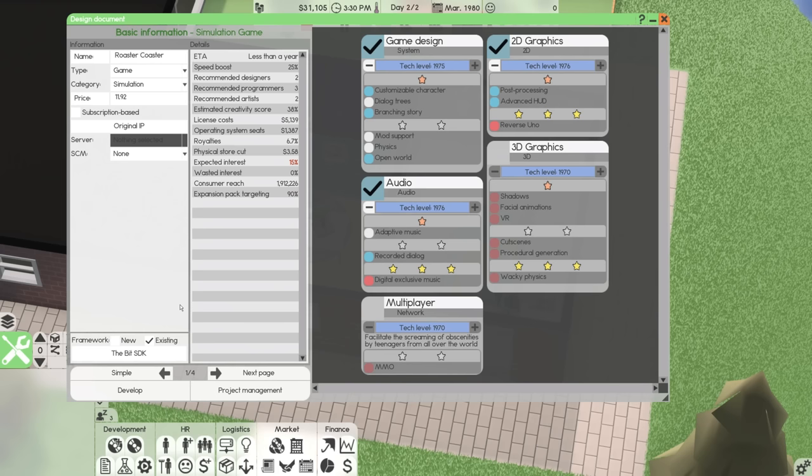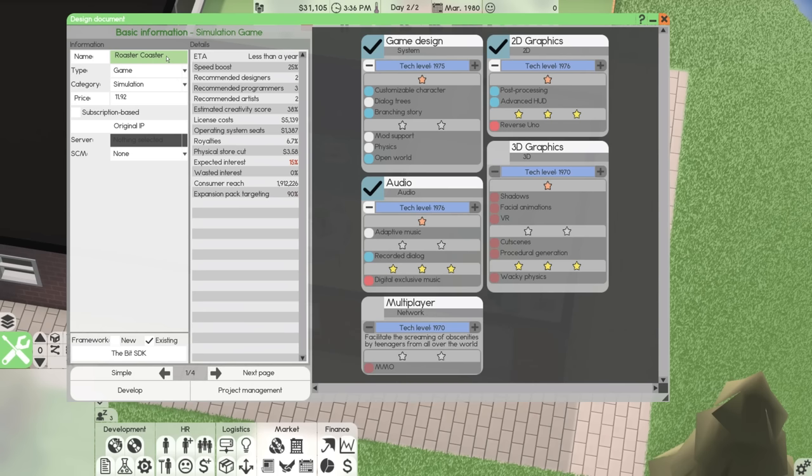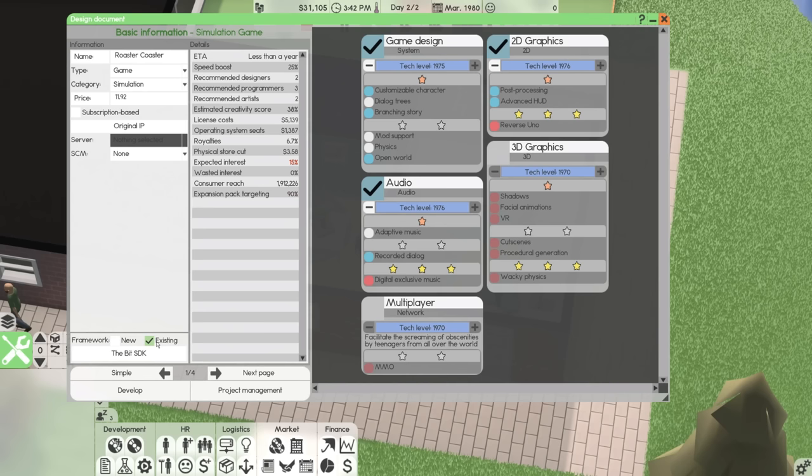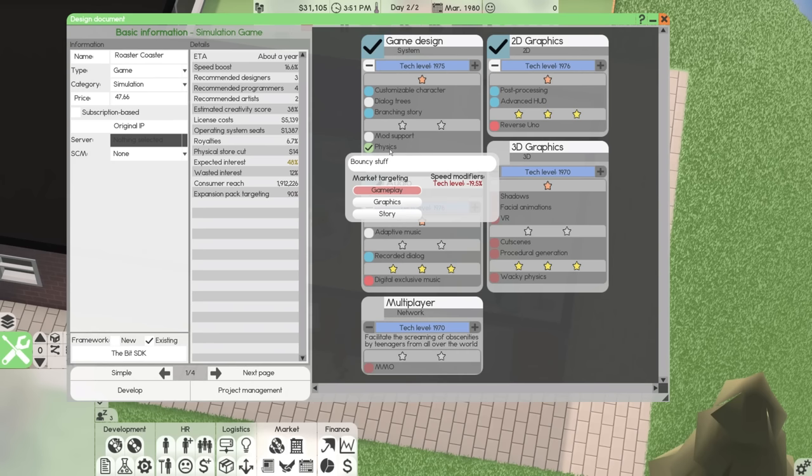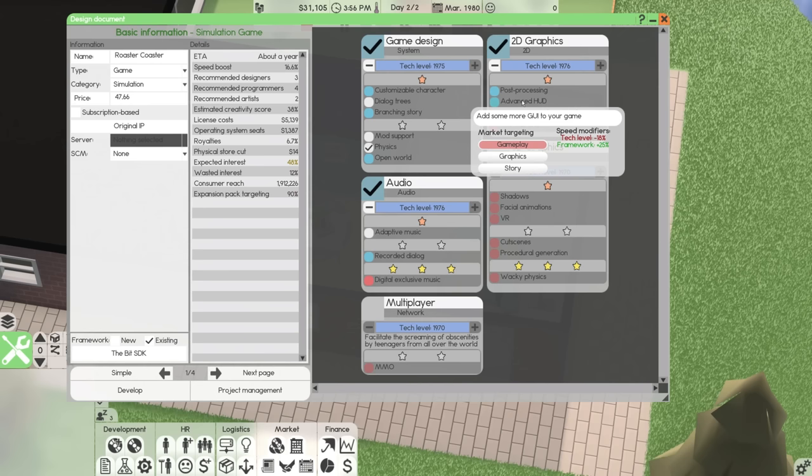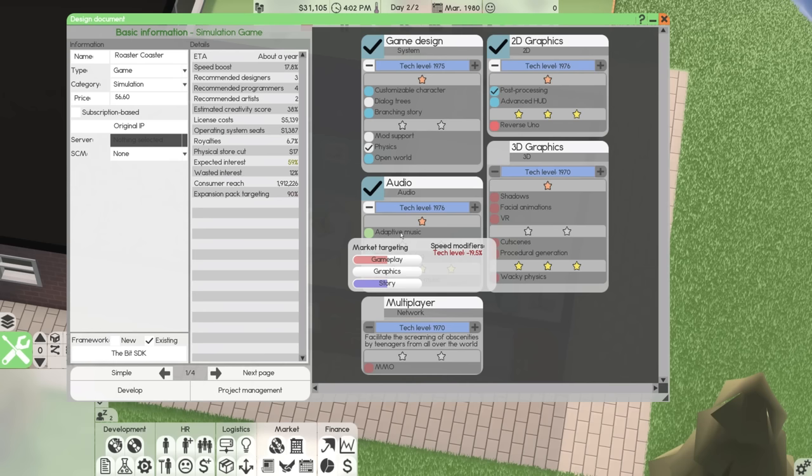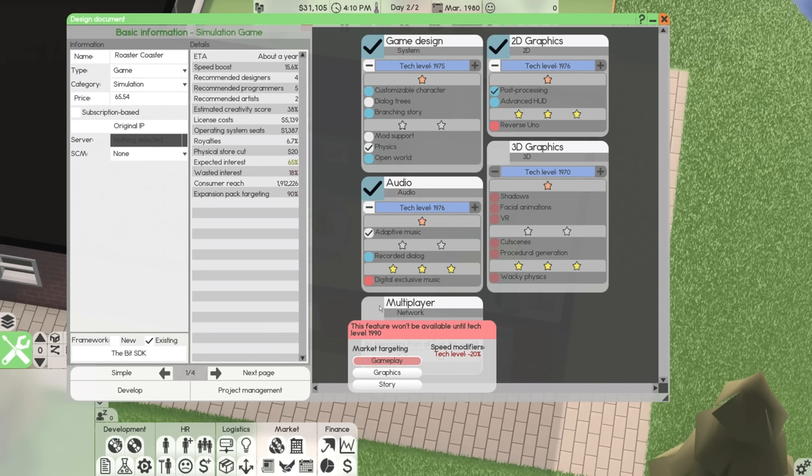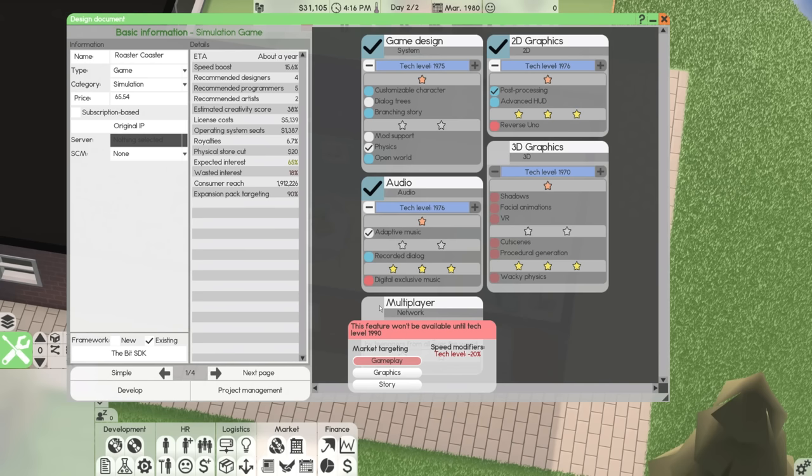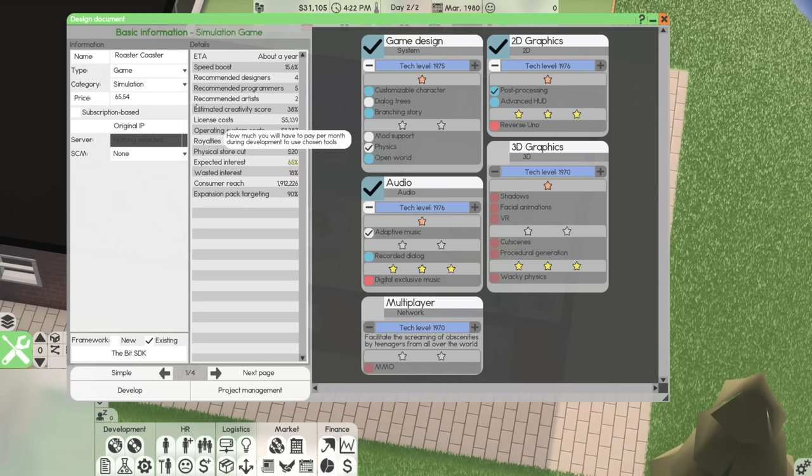So that's what it's going to be. We're going to be making Roaster Coaster. I'm going to say it like that every single time. It is going to be using an existing framework, and we're not going to do customizable characters. We're not doing branching stories. It needs physics. That's kind of like the big thing that I feel like Roaster Coaster is going to need. We're going to do post-processing, and we'll do some adaptive music. I love, one of my favorite things about my job is that I don't know if anything I'm saying is remotely funny, but if it cracks me up, I'm here for it.